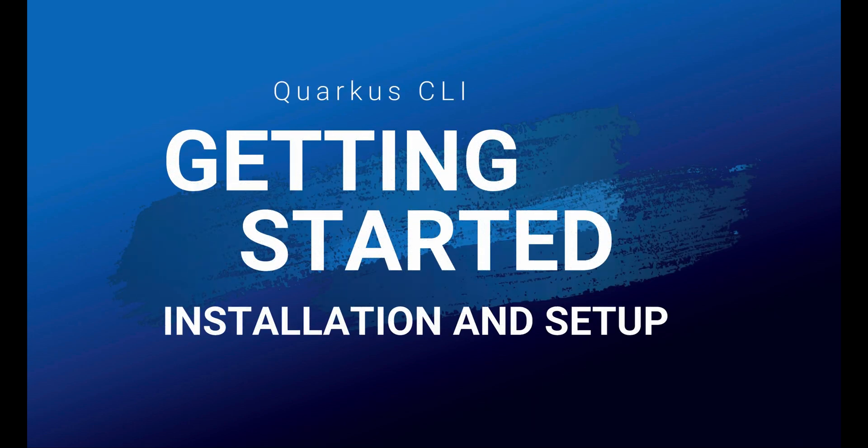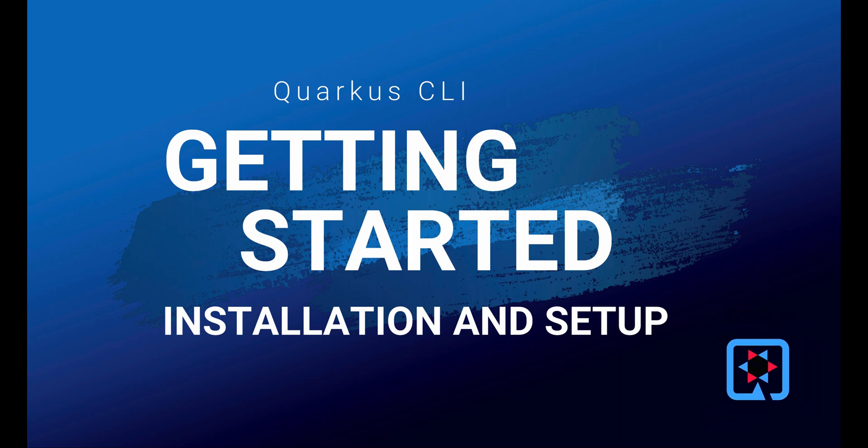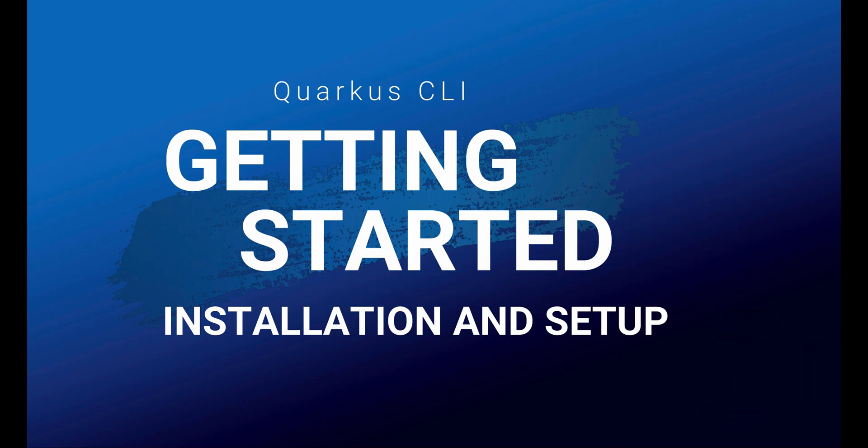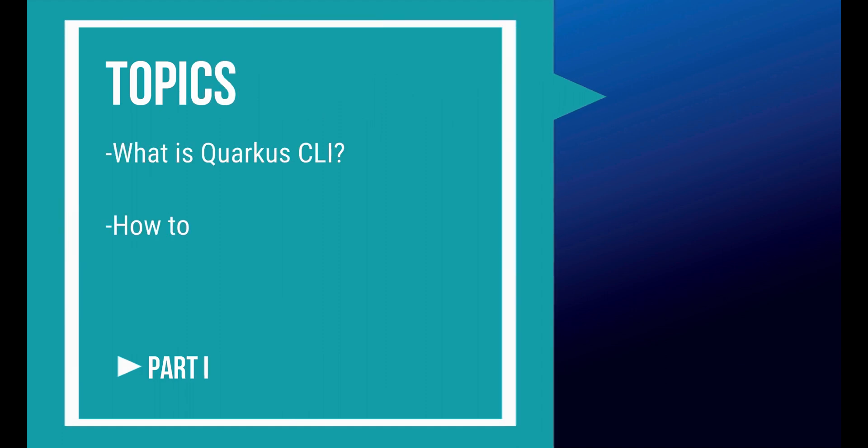In this video I'm going to show you the Quarkus CLI command line interface and how to install it step by step. Let's see what is Quarkus CLI, how to install it, and why the help option is so important.